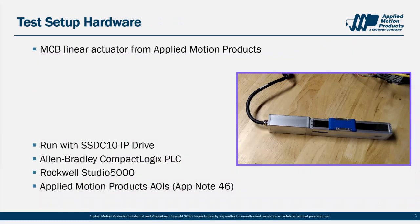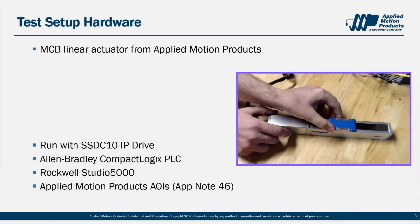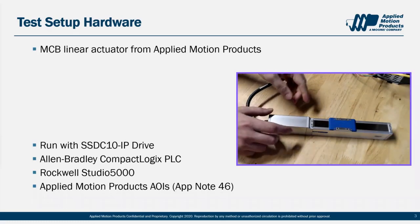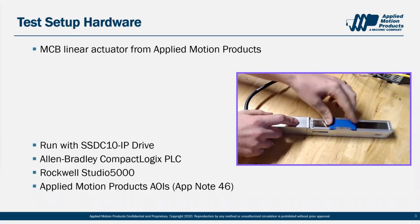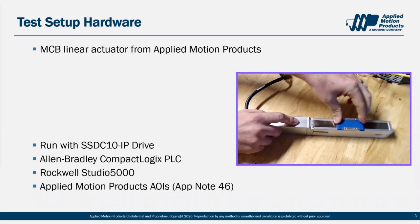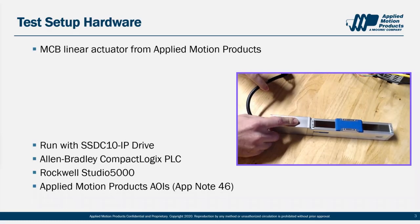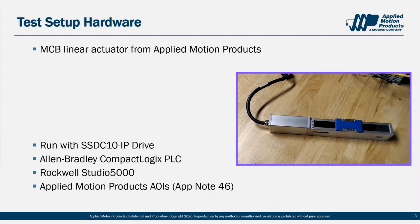In previous videos, I've been using the TSM23X integrated motor, but now I've switched to a different setup using some of our newer products. The drive I'm using is an SSDC-10IP step servo drive. And connected to the SSDC, I have one of our MCB linear actuators. This houses a step servo motor here in this section, a linear actuator with carriage here, and a single cable that connects back to the SSDC. If you have any questions about the SSDC or MCB actuator, please reach out to the apps team or your regional sales manager.